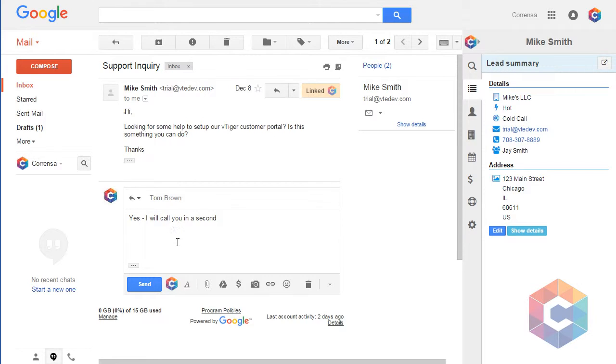You would simply click the link and send icon which will send the email to Mike and link the email to vTiger record.